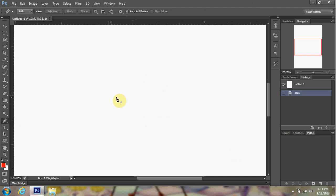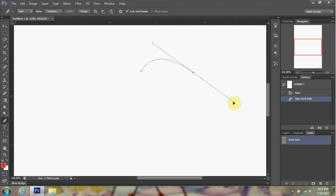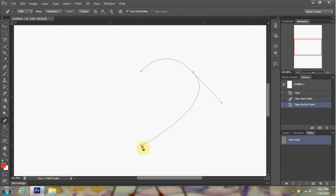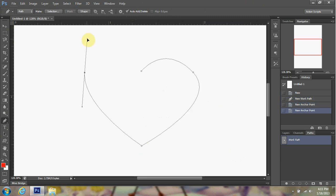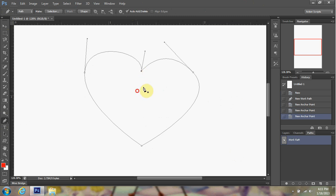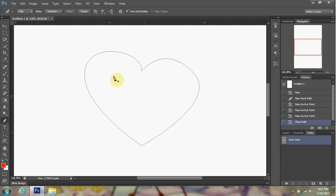And then you go ahead and you just start creating a path. For the sake of Valentine's Day I shall create a heart for you people. A very ugly heart but it's a heart nonetheless.